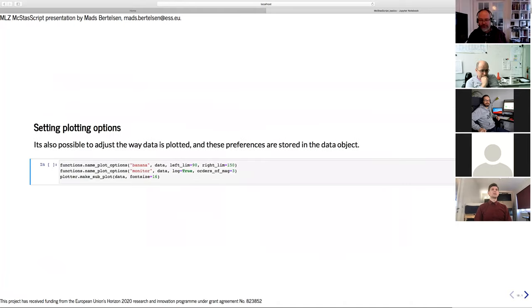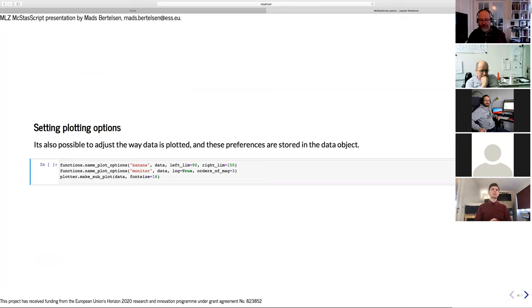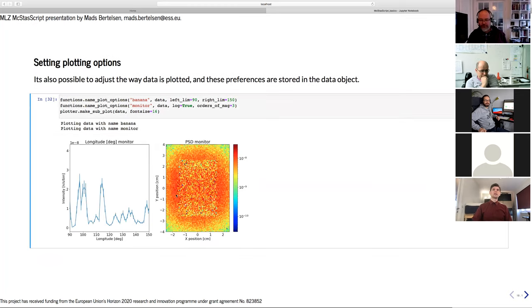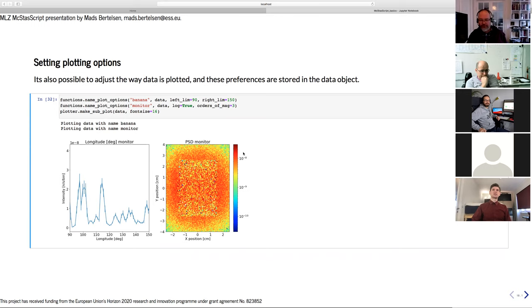We can even adjust how things are plotted. That kind of plot preference is kept with the data, so we use name plot options to modify that data. Here we set a small range from two theta of 90 degrees to 150 degrees on the banana monitor. We choose a logarithmic axis and a certain number of orders of magnitude on the transmission data.